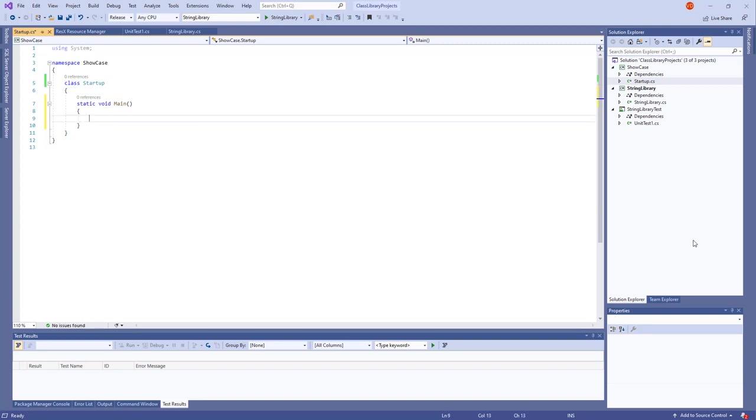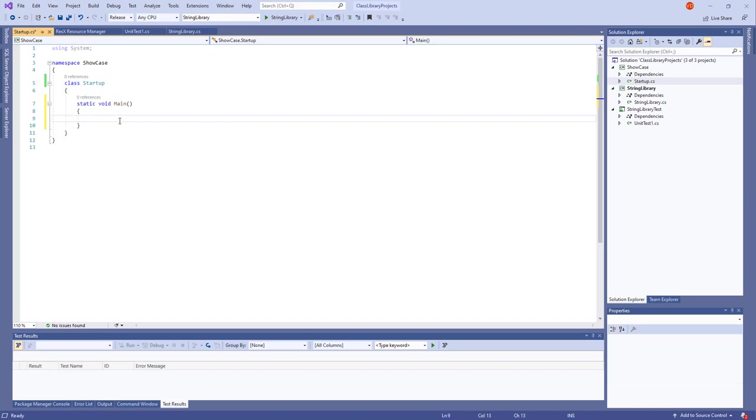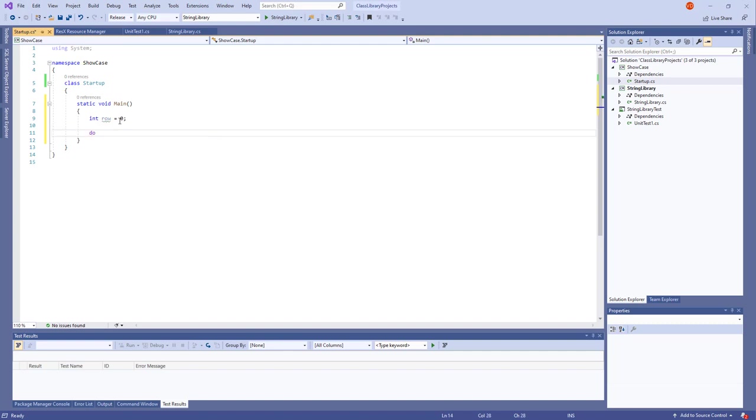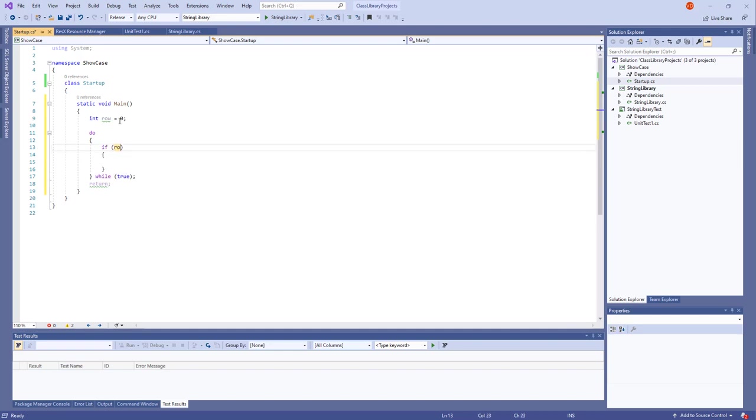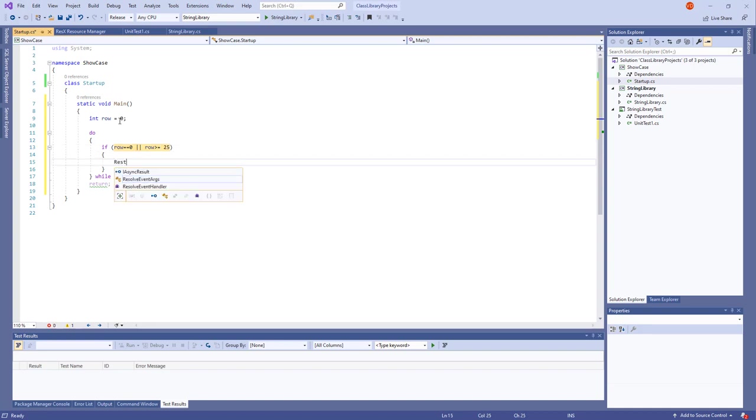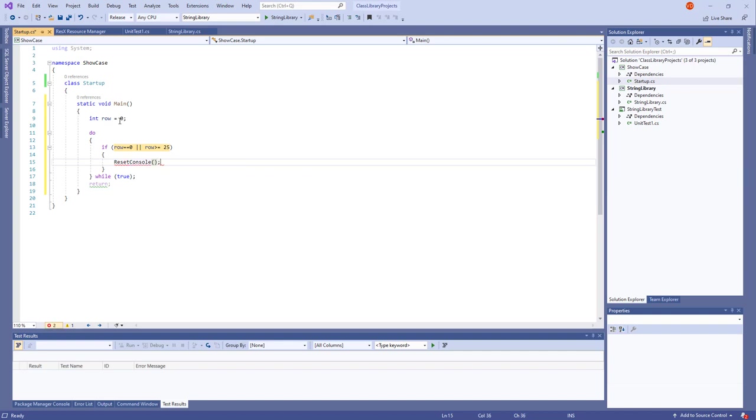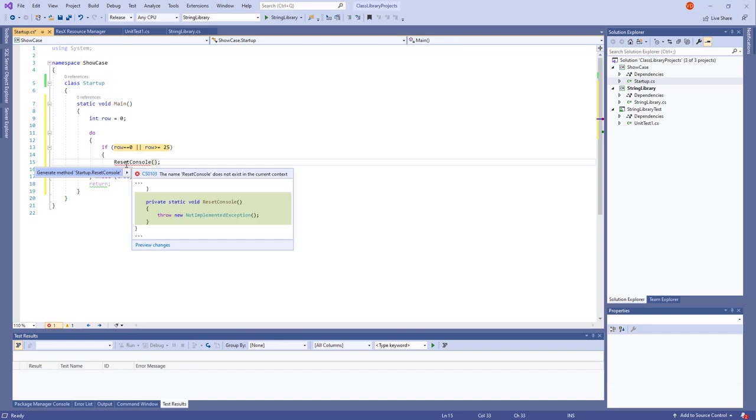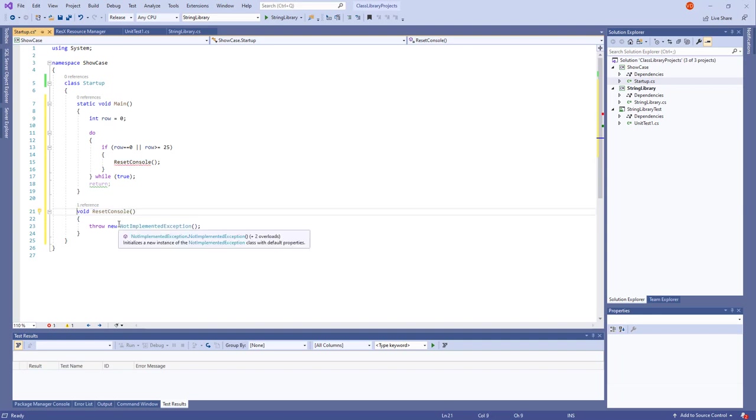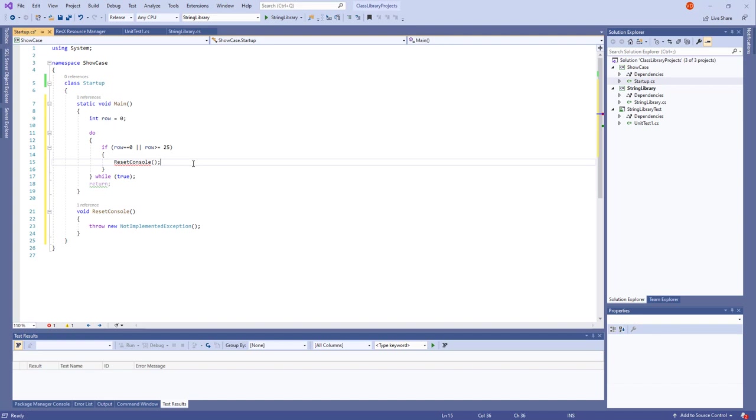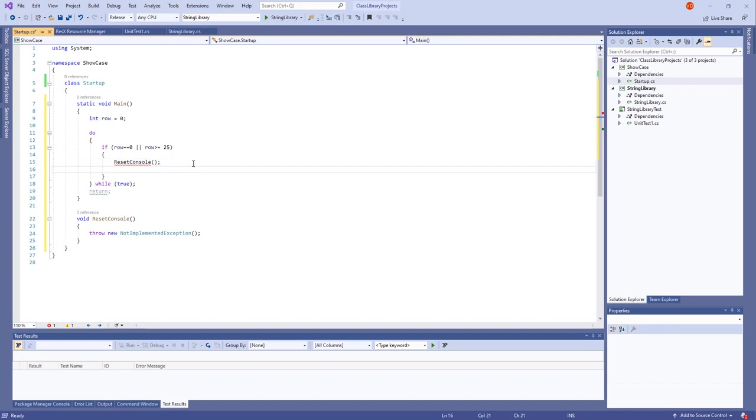And I would also delete the String args because I somehow don't like them. I would remove also Hello world. And I will write now our program. It would start like this. In row 0. And do. This is do while. And here. What would we'll be doing in this do while is actually the following: checking if the row is equal to 0 or the row big or equal 25, we'll be writing here reset console function. Here we press control dot and we simply generate a method. It's simply private static reset console and it would be not implemented so far.